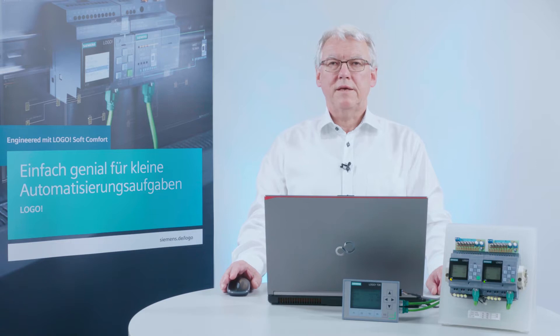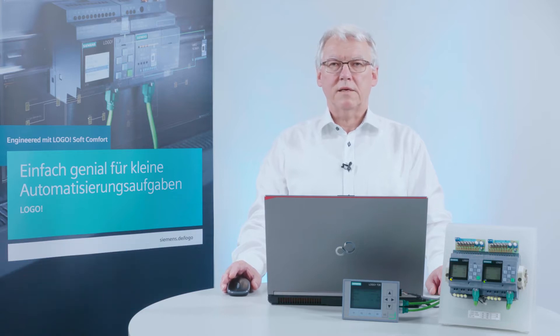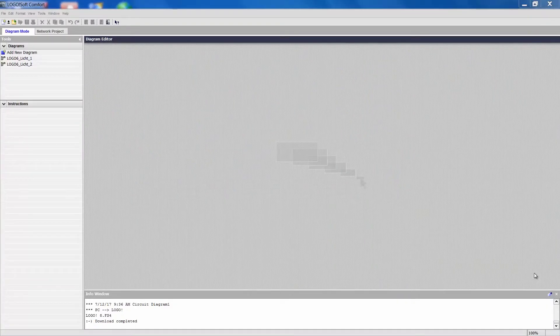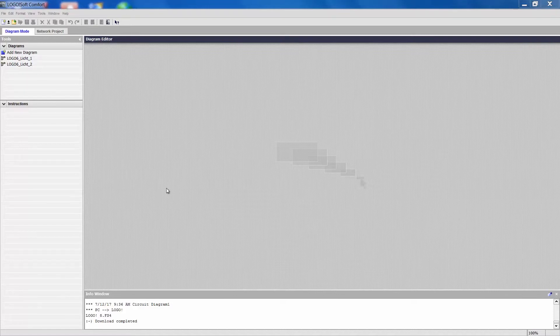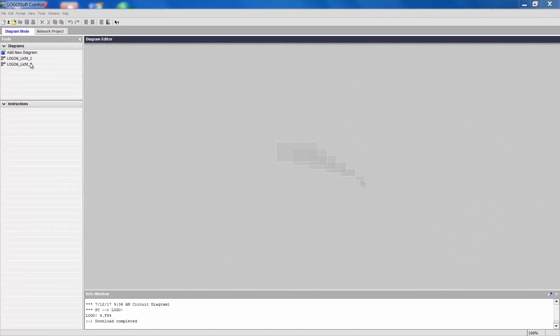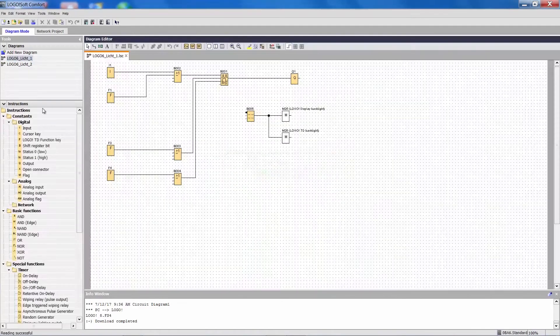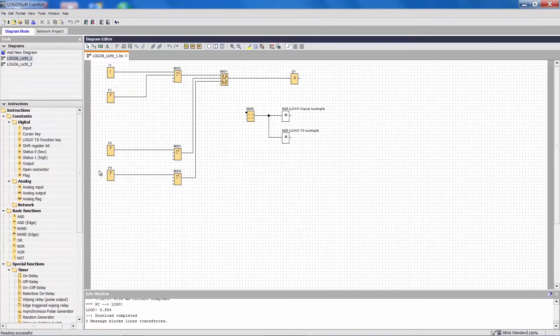Dear Logo user, today I will show you how to create a network project for Logo 8 from older Logo projects. Therefore, I have created two projects with Logo Soft Comfort version 6. Simple lighting controls.